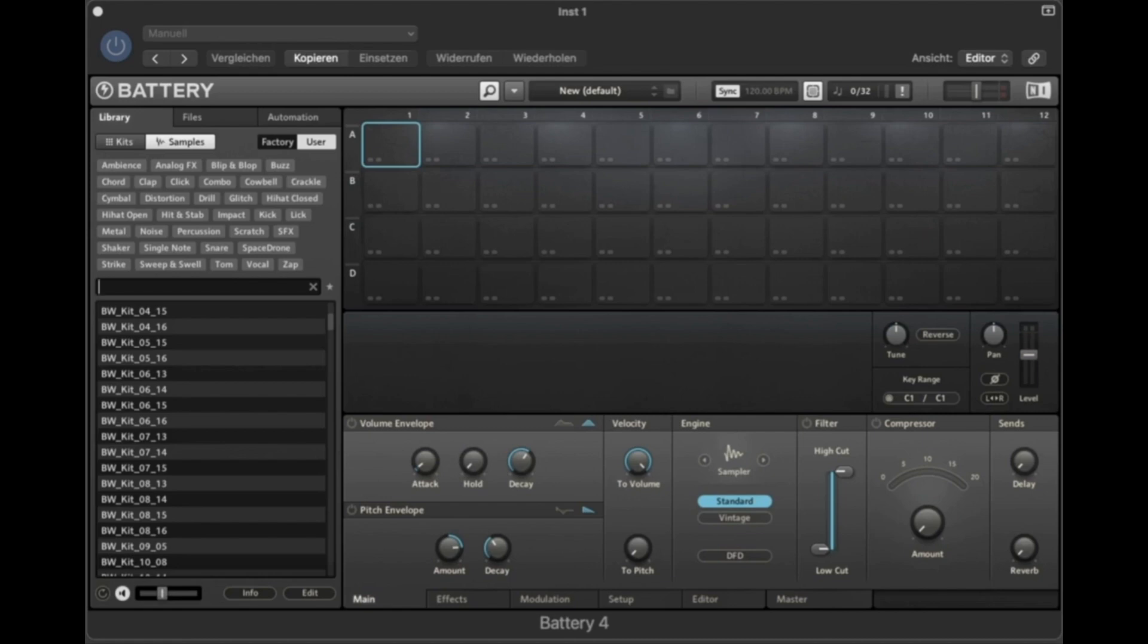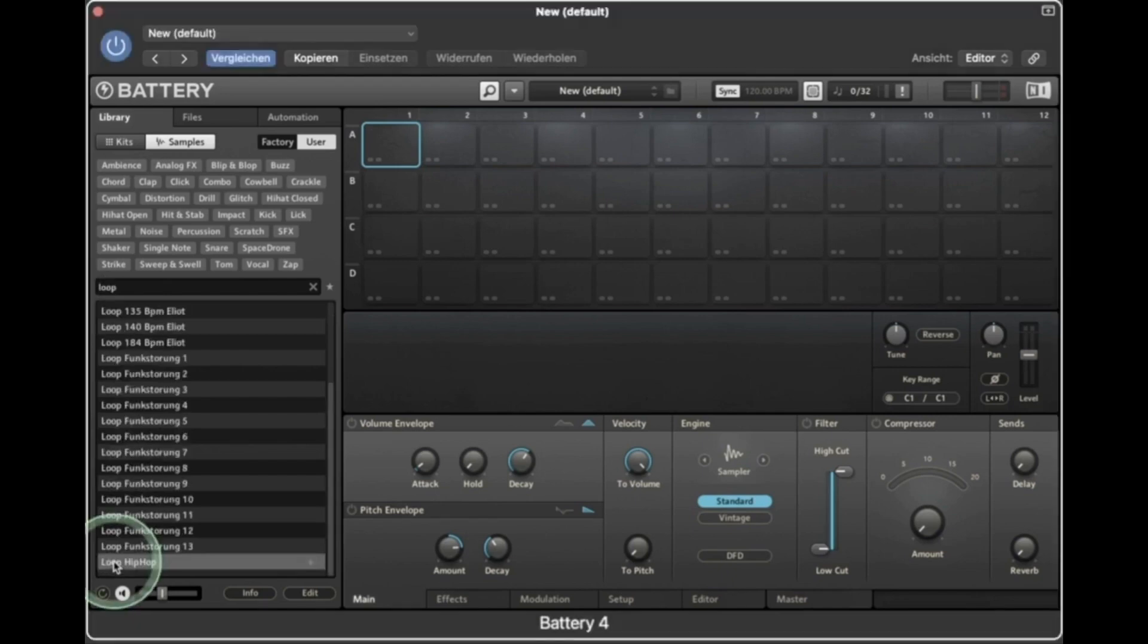This is how to increase and decrease the tempo of loops in Battery 4. We generally recommend using Native Instruments to edit and use sample loops. However, Battery 4 also has a limited option to make loops faster or slower.